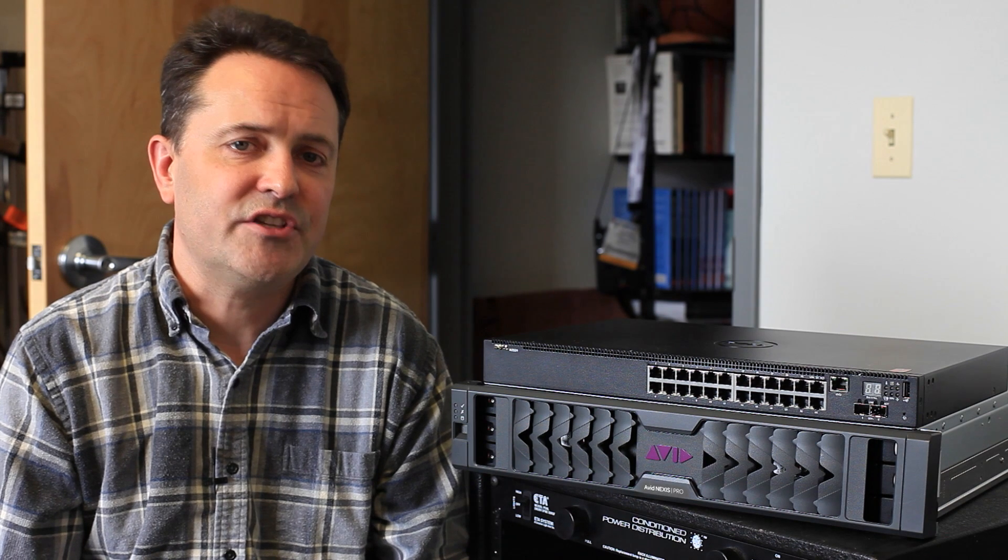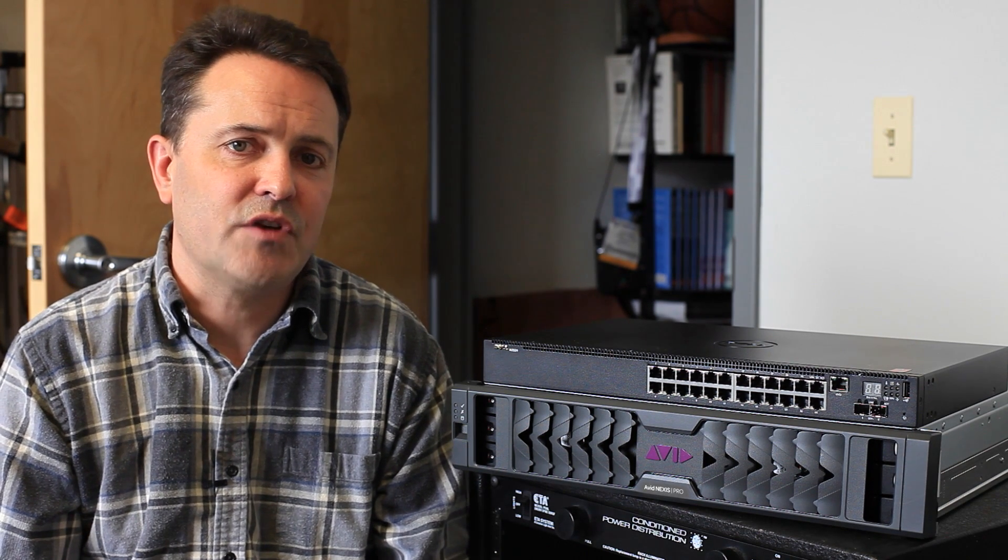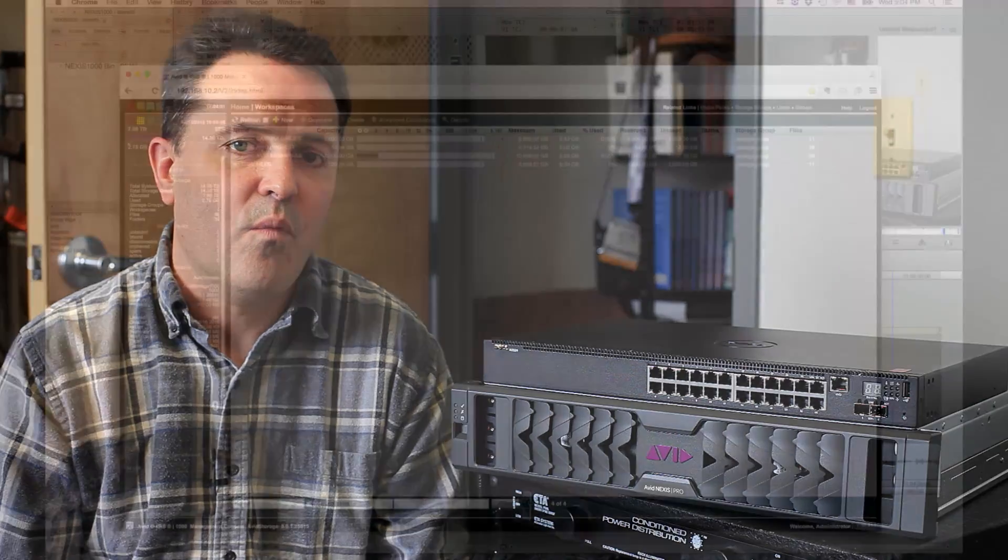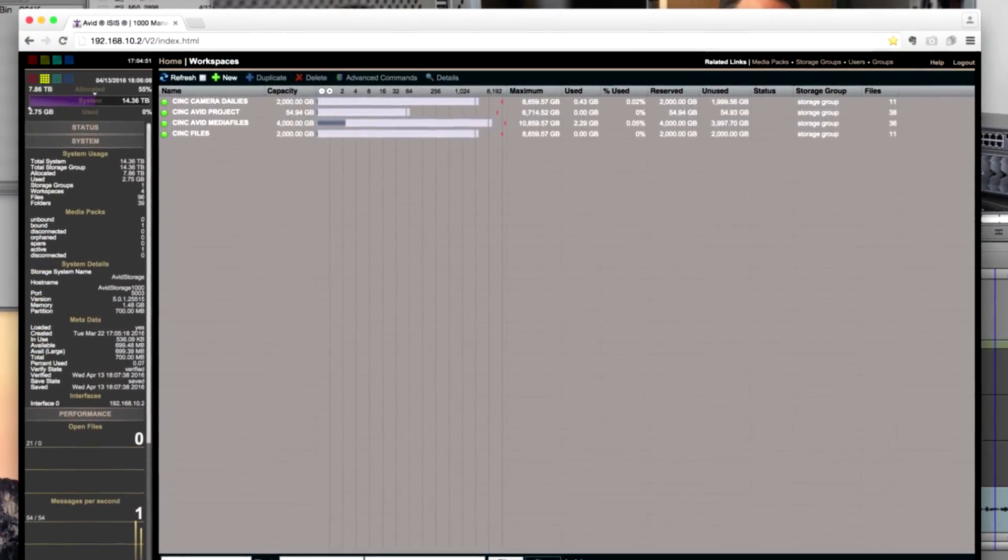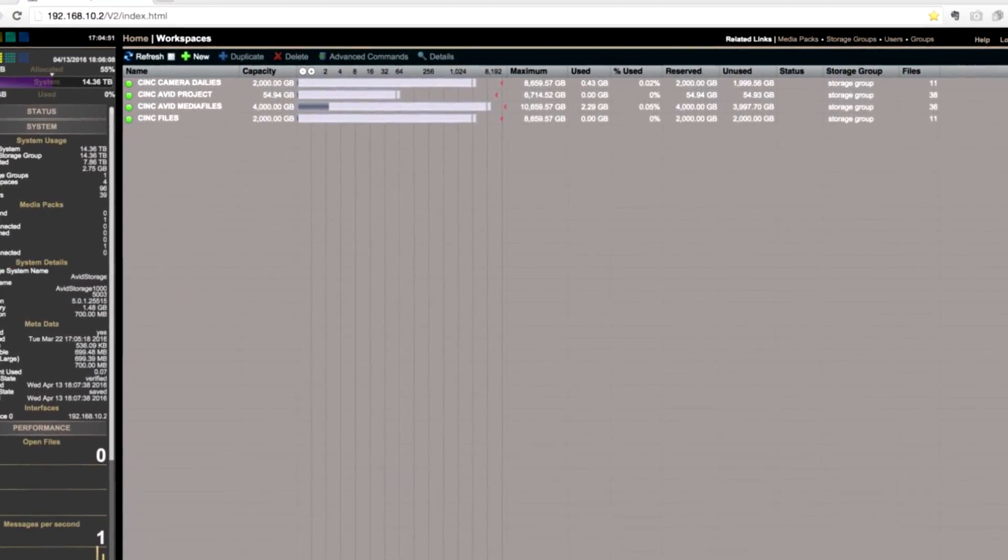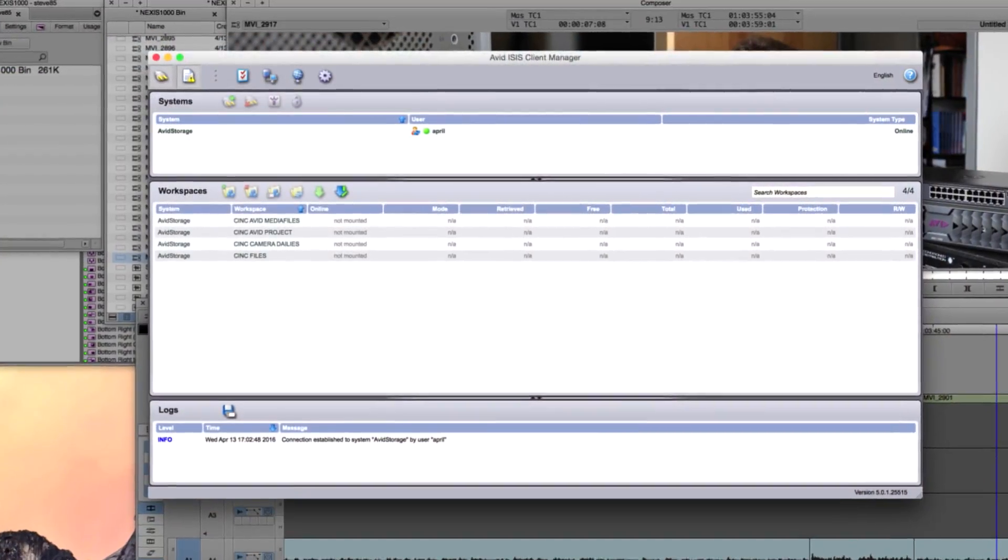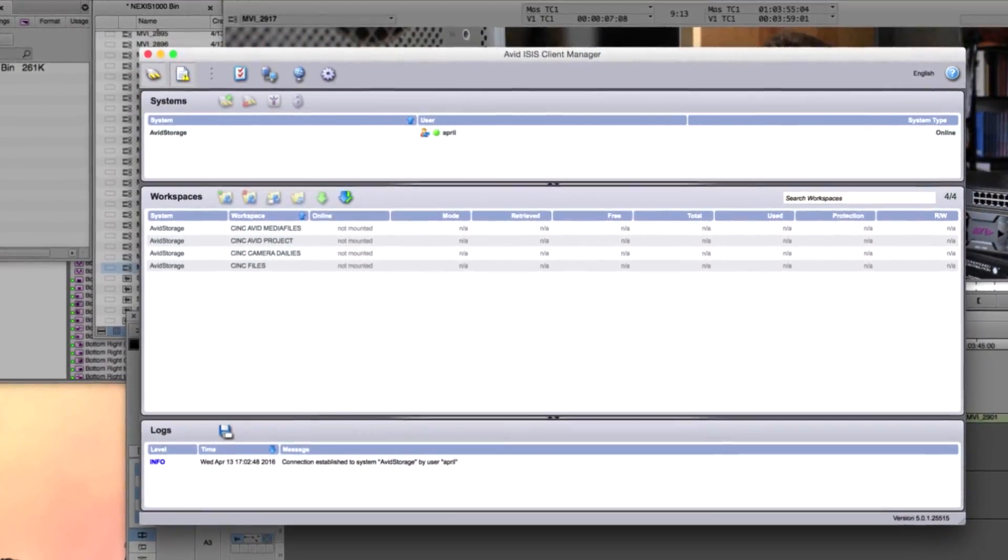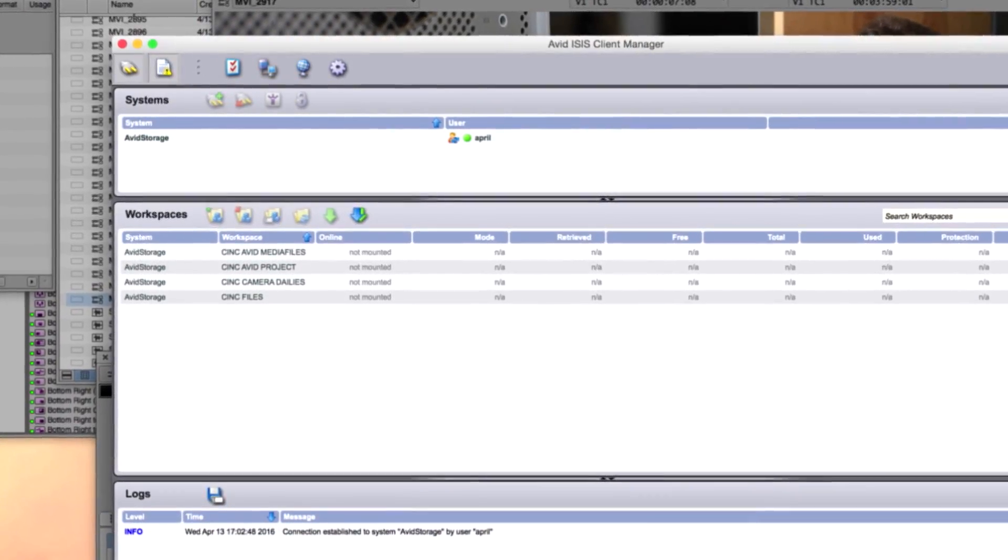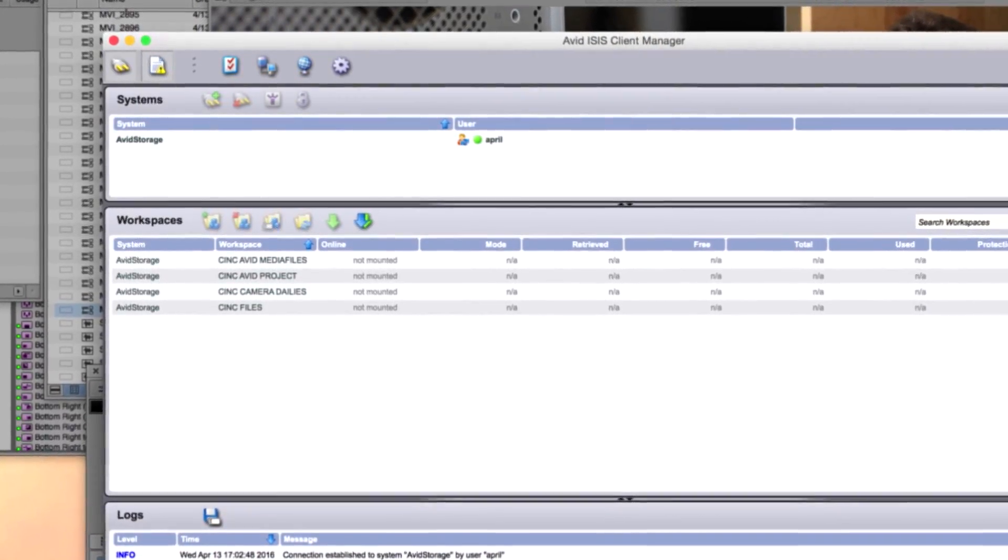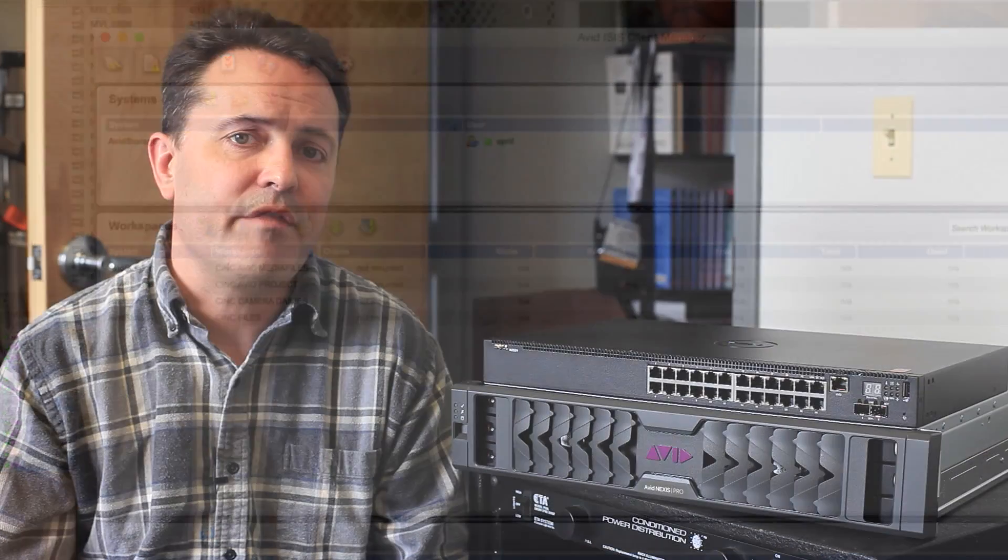In the next video, we'll talk about the installation and setup of the software you need. There are two pieces of software included in the Nexus. One is the browser-based management program that controls Nexus and the other is a client-side software that gets installed on each computer that needs to connect to Nexus. We'll run through how to get both of them installed and up and running. See you then.